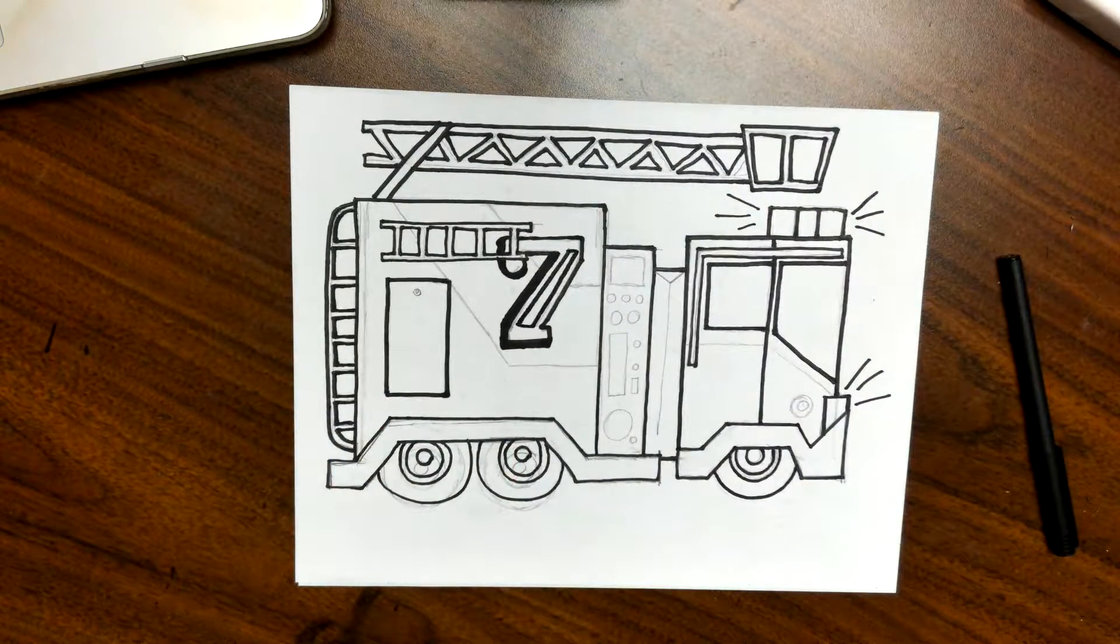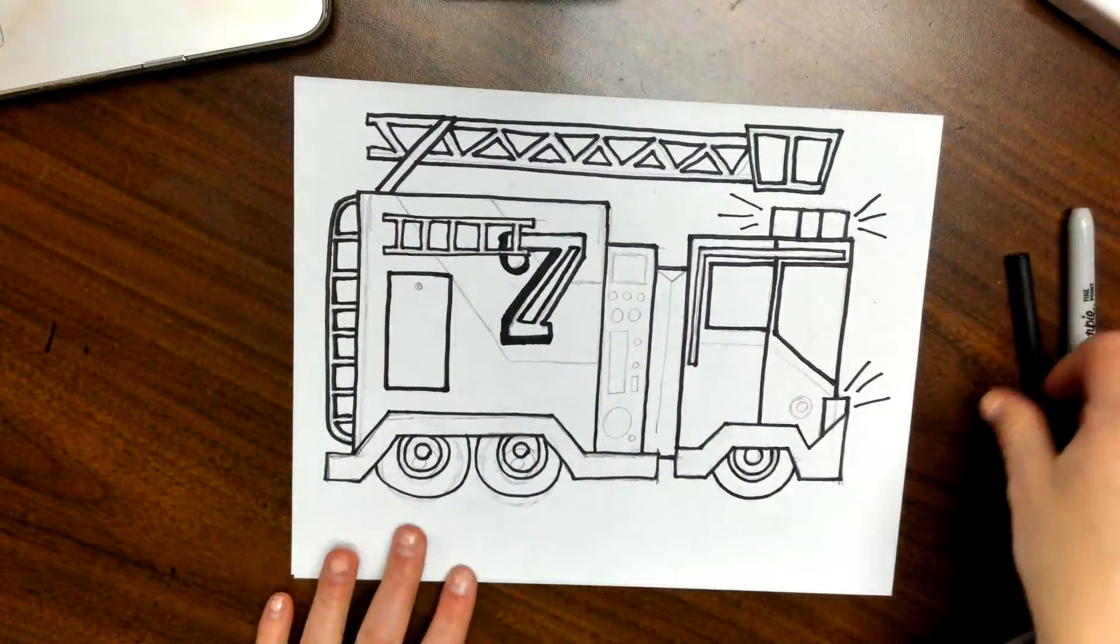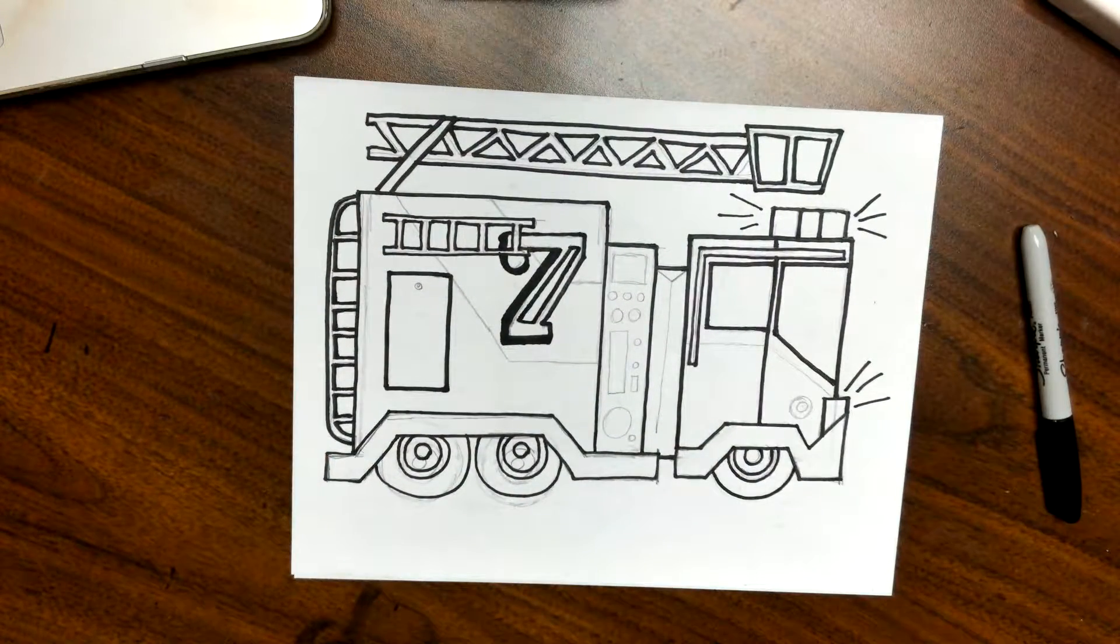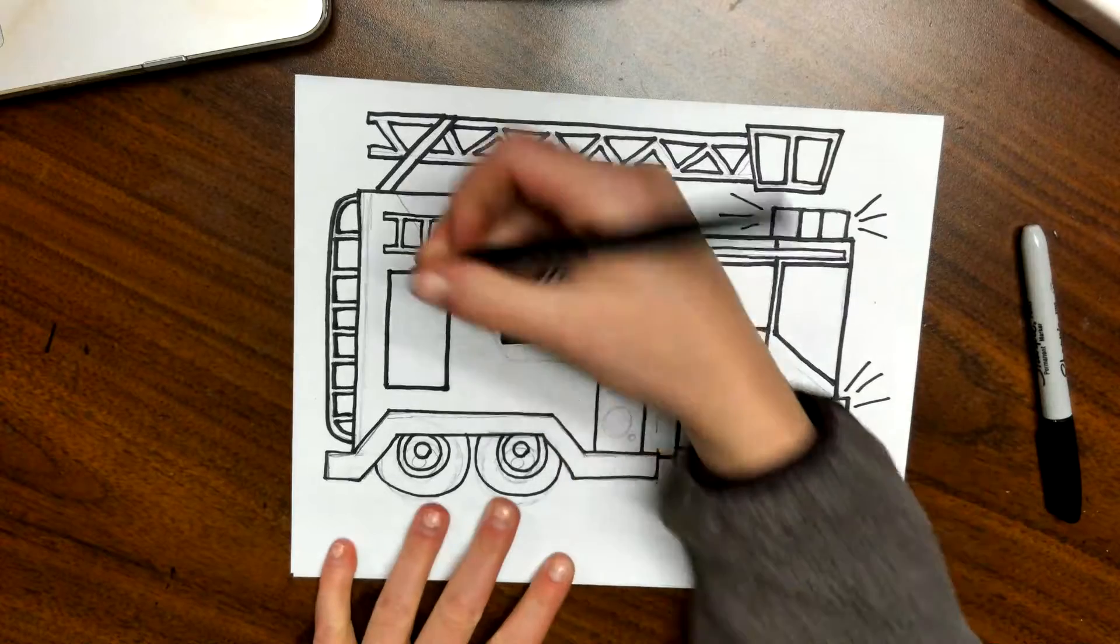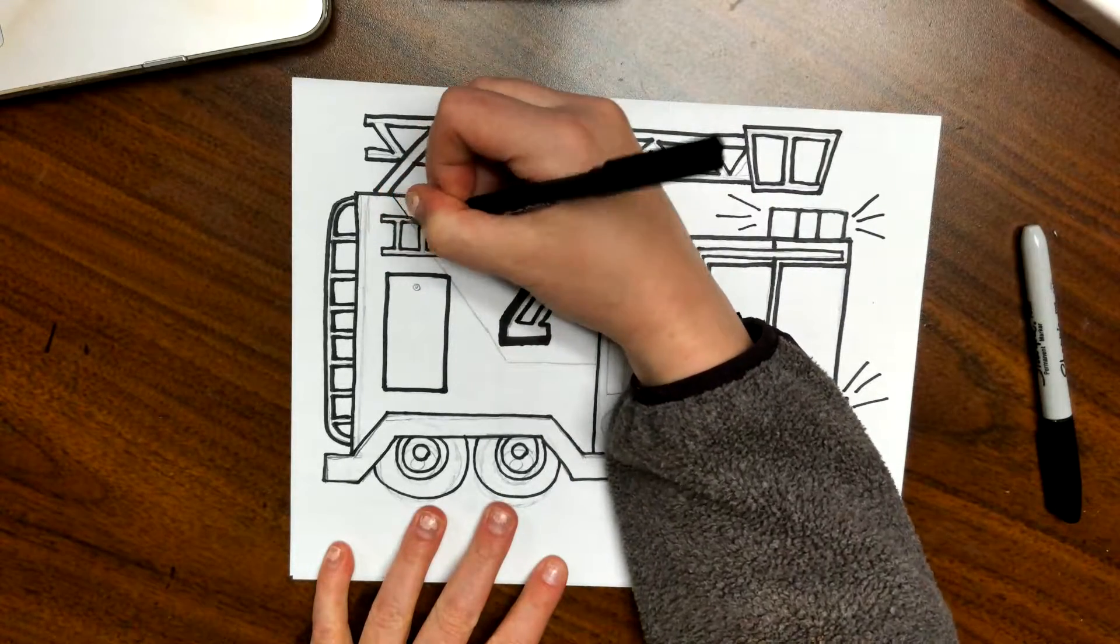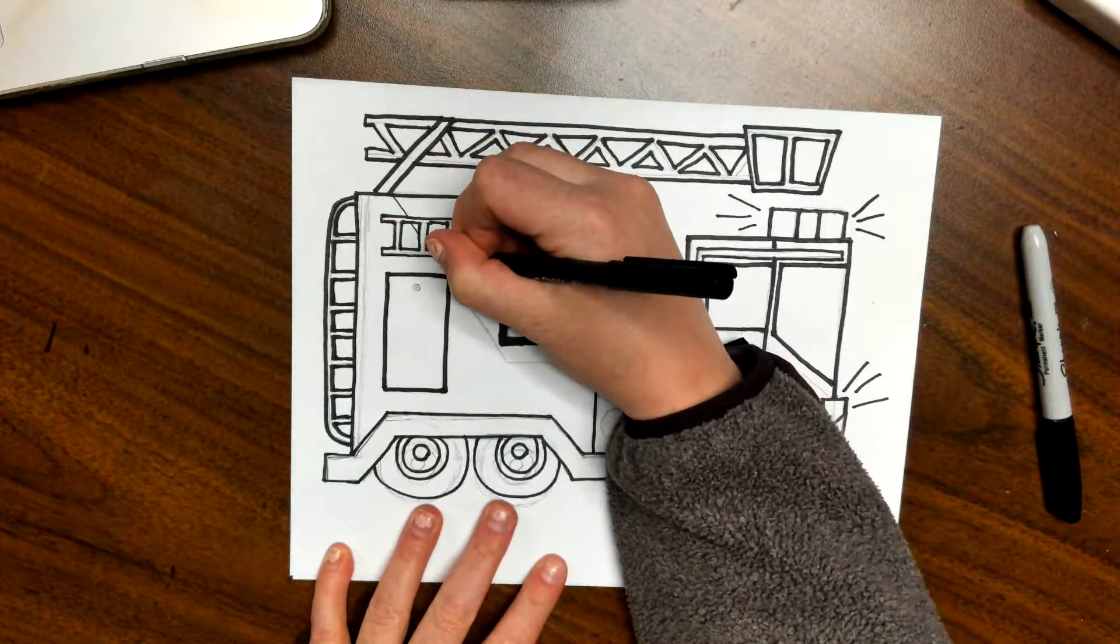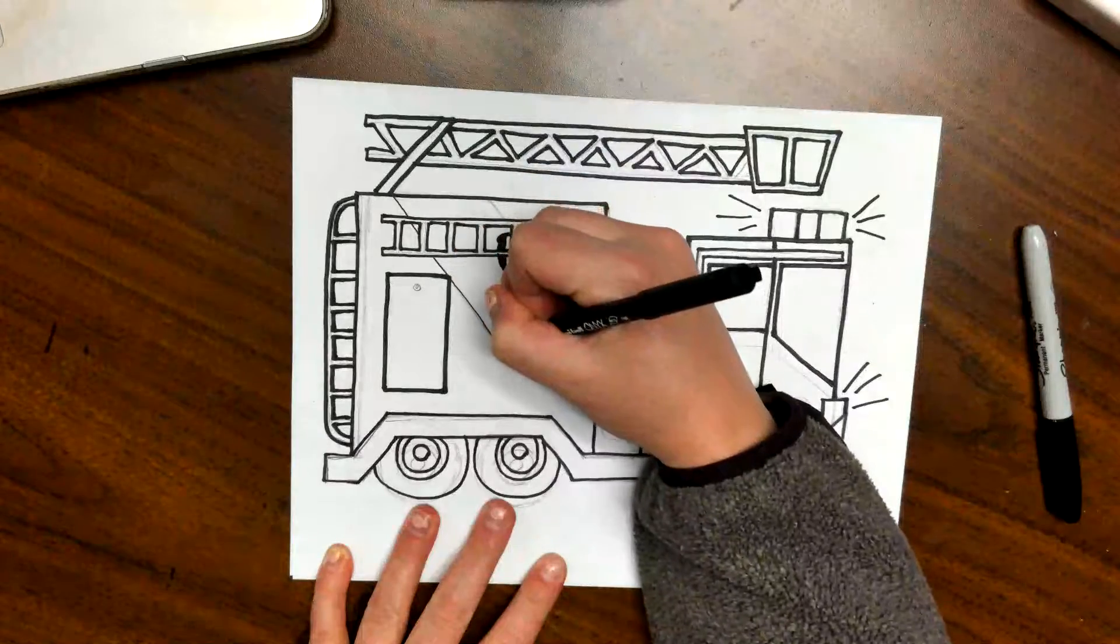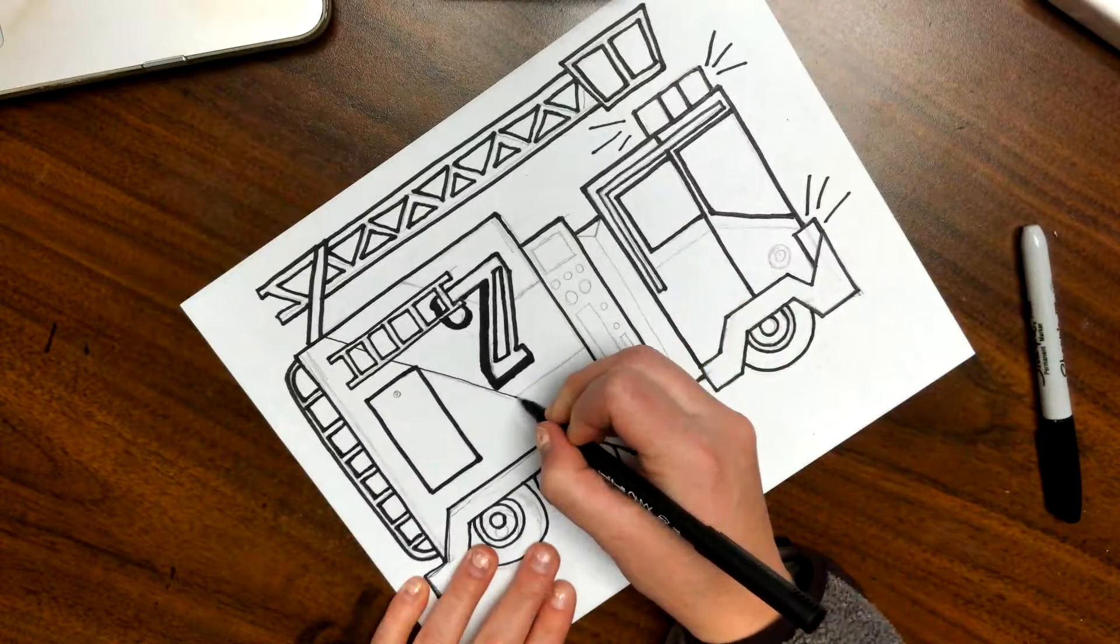All right, everything else from here is really smaller details that don't have to be the center of attention. So I'm going to use my thin Sharpie or my pen, whichever one you have handy.